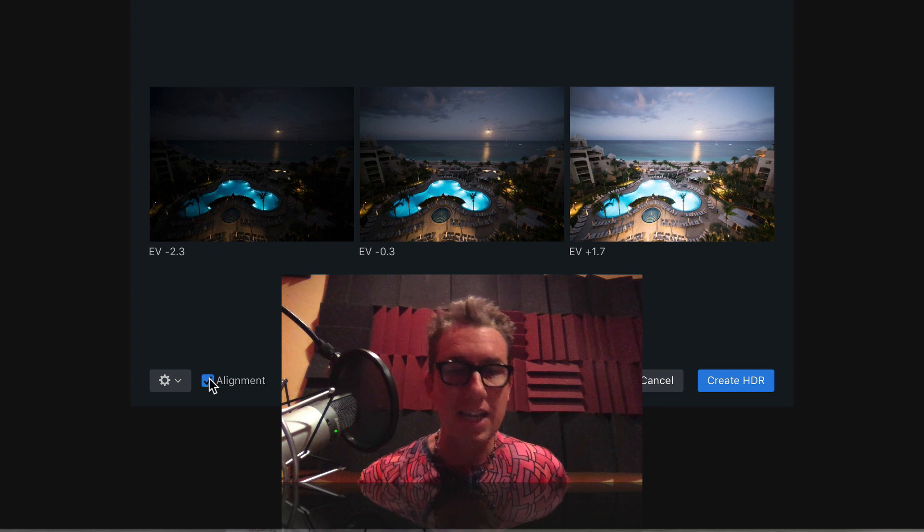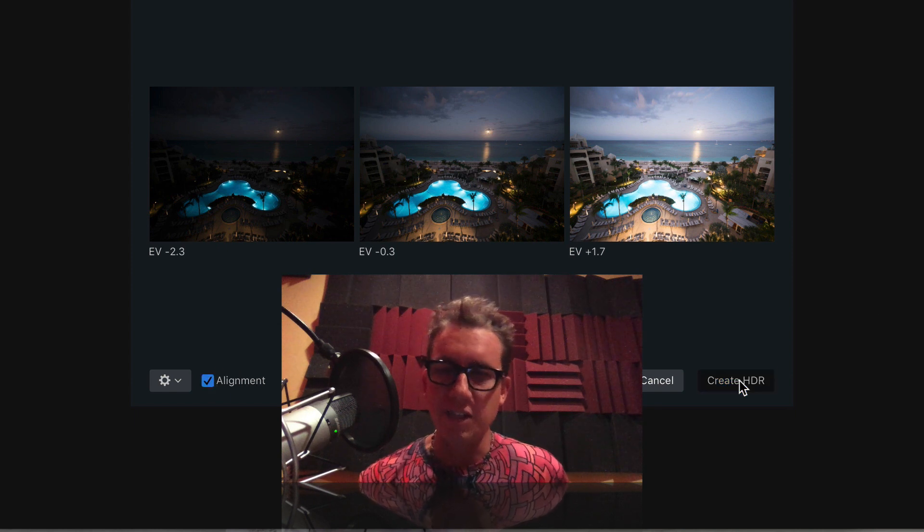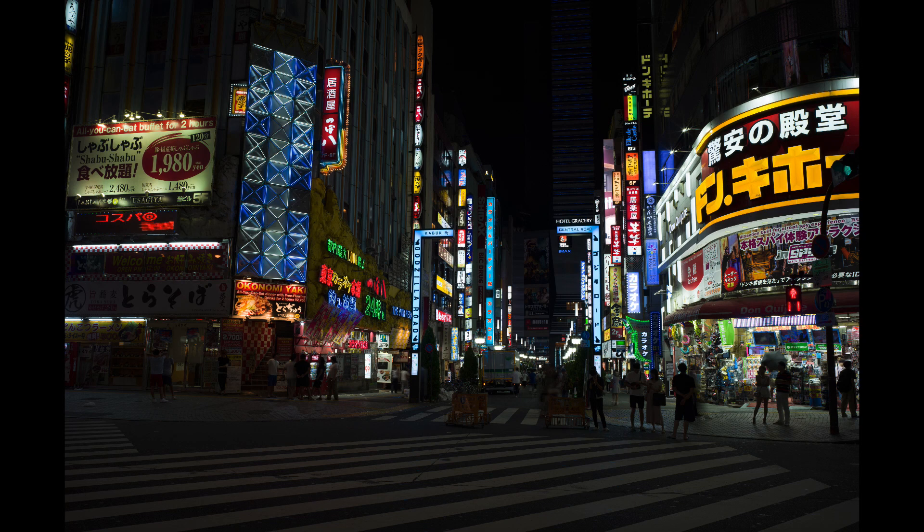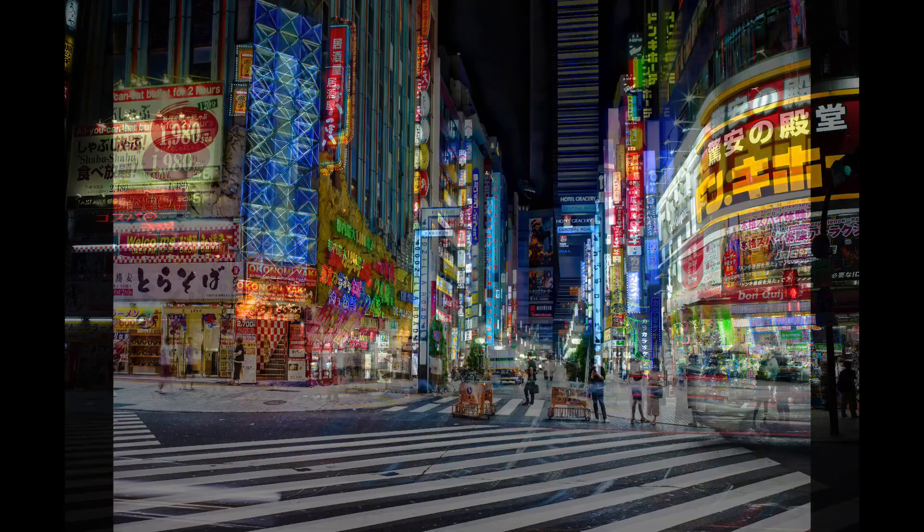Let's work on these three images from Grand Cayman. I'm going to click Alignment and Create HDR. While it's doing its thing, let me show you some before and afters.